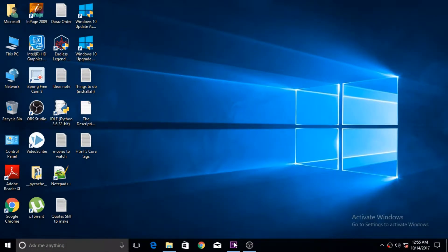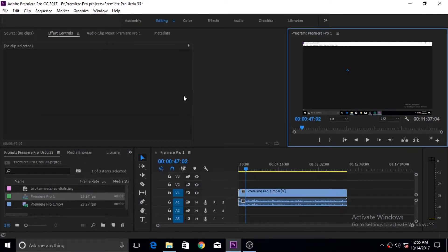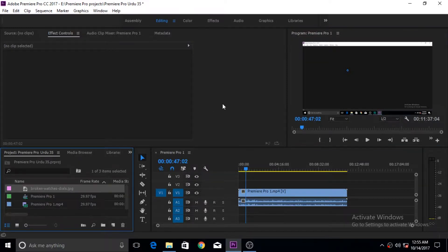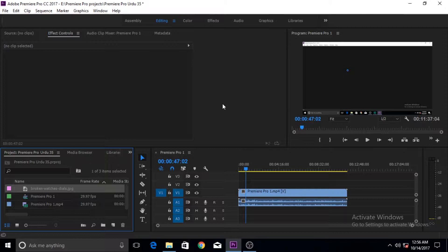Hi guys, and welcome to yet another very exciting video tutorial for Adobe Premiere Pro. In this tutorial we will be talking about how to animate still images or photos. In the last tutorial we learned how to bring still images of different formats into Adobe Premiere Pro, but it's one thing bringing them in — it's another to make them animate, especially when you bring high quality or big resolution photos.